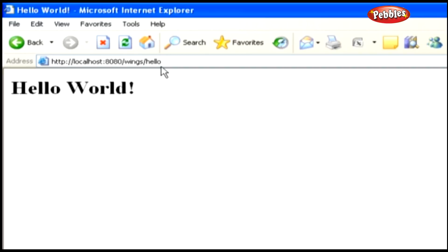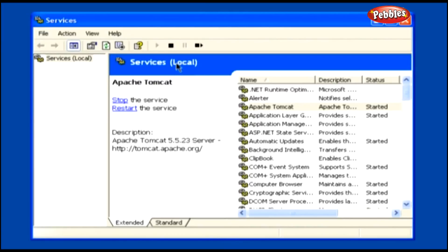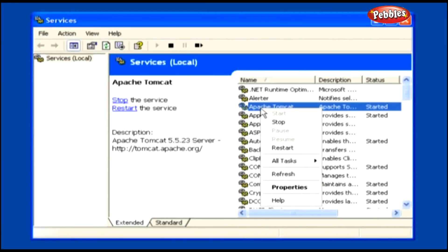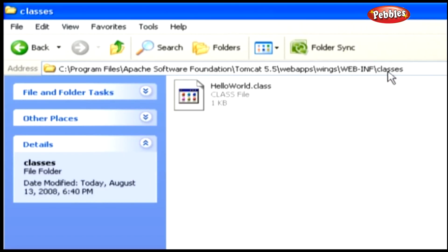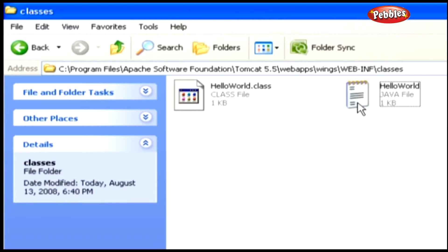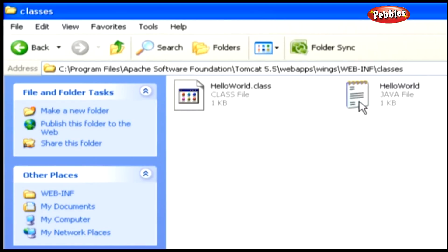After finishing deployment, we have to stop the server. We can stop it the same ways we started it: by clicking the Stop Service button in the Services window toolbar, by right-clicking the Apache Tomcat service and selecting Stop, or by clicking the Stop link on the left side of the services list. Now we've created and deployed our servlet. As a tip, to avoid confusion when copying class files, save your source file directly in the 'classes' folder. When compiled, the class file is automatically created in the same folder.